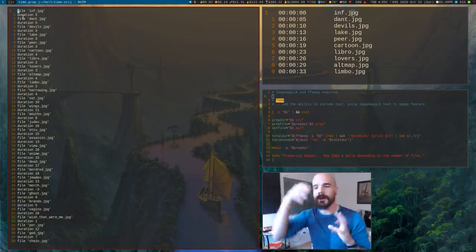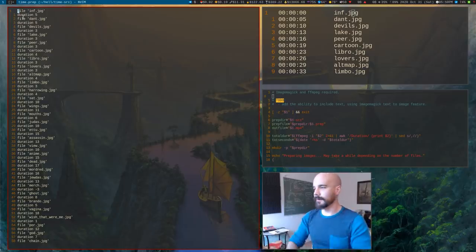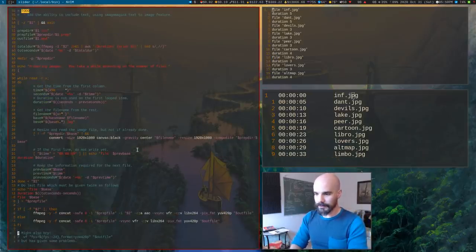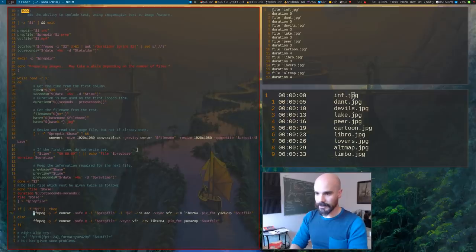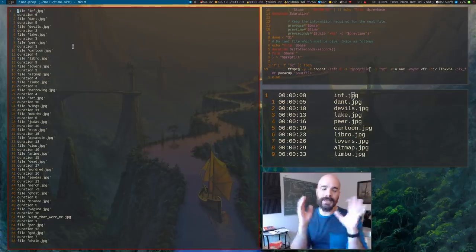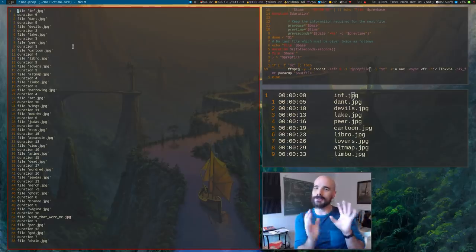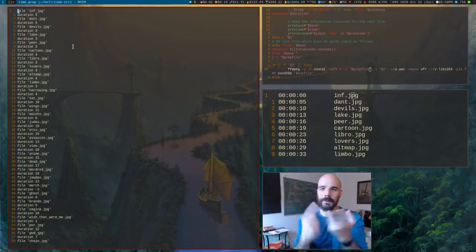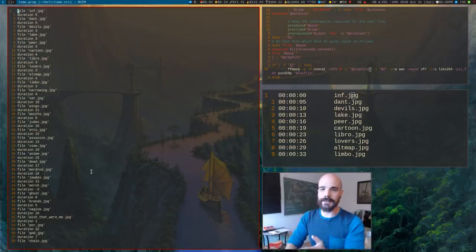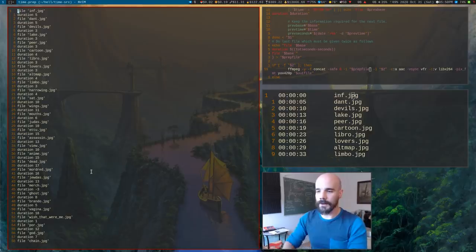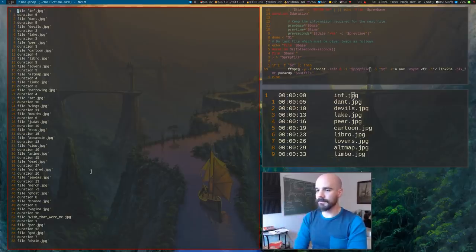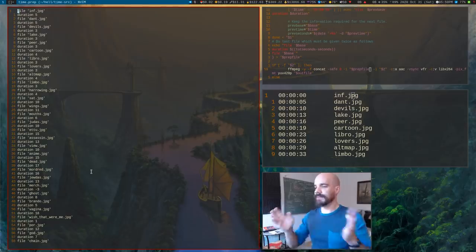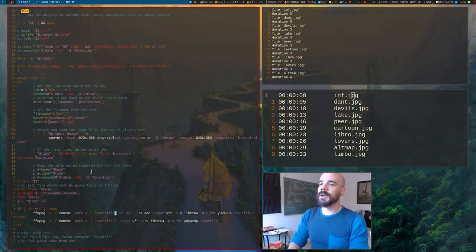You can use the concat demuxer. It looks like this. So if you say F concat and then give it an input file, that can read a text format like this. Basically what my script does is it just prepares the image files, reads them and creates a file like this, and then passes them on to FFmpeg to deal with. So yeah, that's really all you have to do.